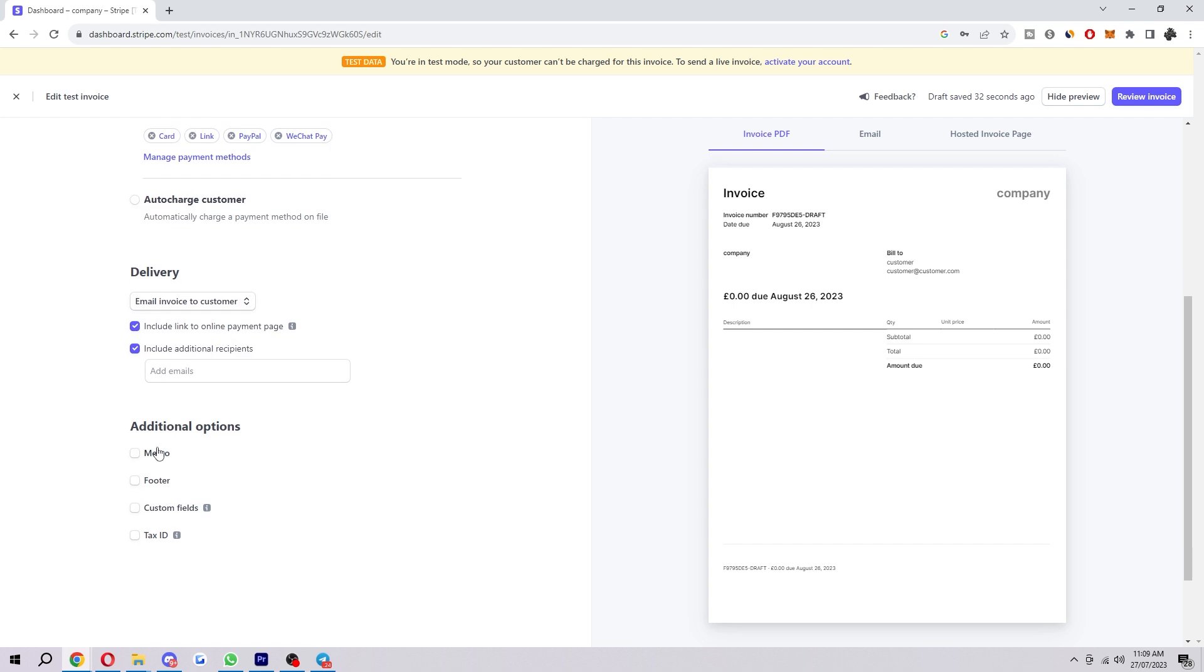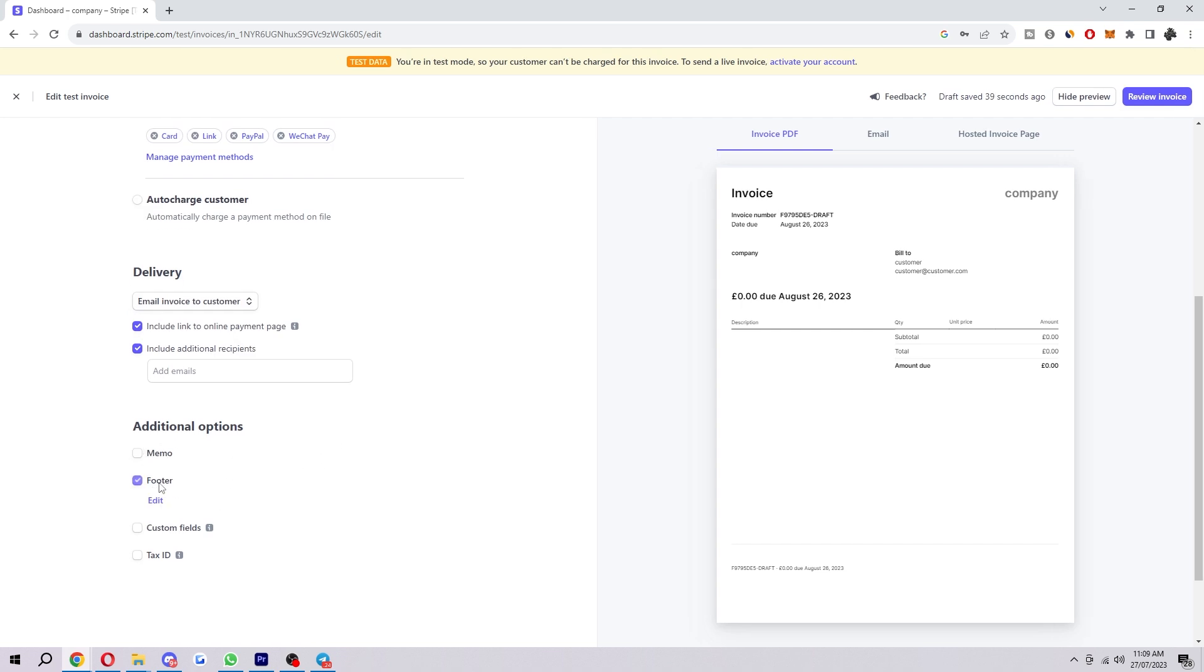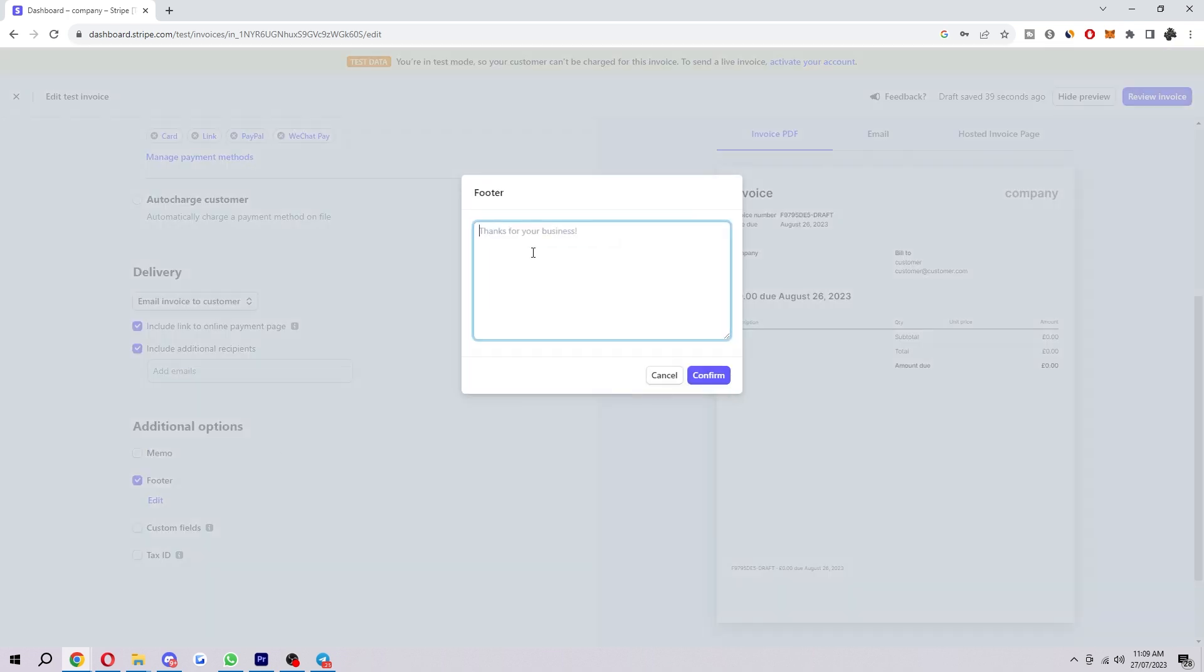Then the final option is additional options. This is the stuff you can add to the bottom if you need it. If you want to add something to the footer you can just say thank you.